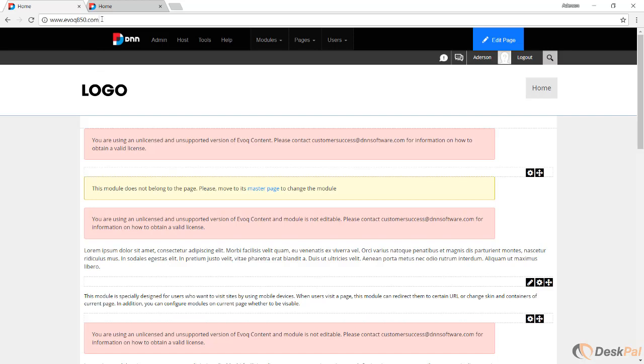This is based on our client's website. However, we have stripped down all their content, all the references, just from a privacy standpoint. So this is bare bones but based on their site. Again, Evoq 8.5.